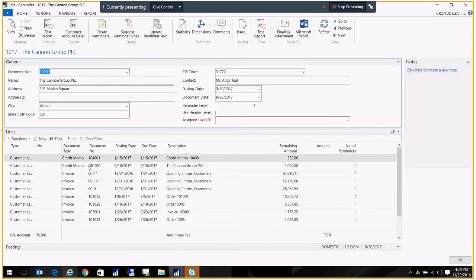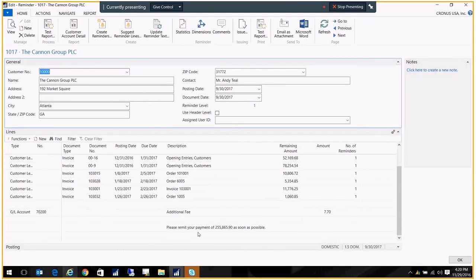Here we have a list of all the credit memos and invoices for this customer. We have that additional fee of 770. And we have our text. And that percent 770 has been replaced with the total for this reminder.